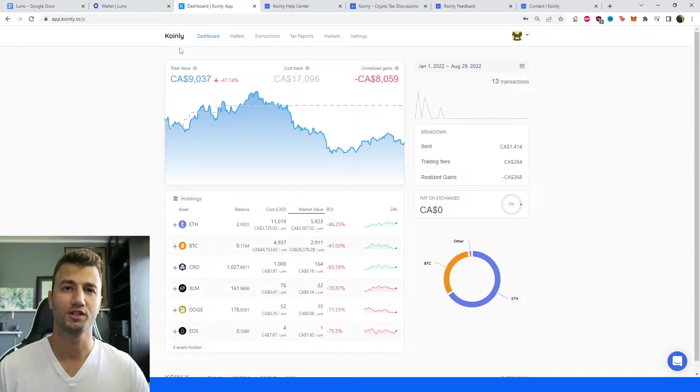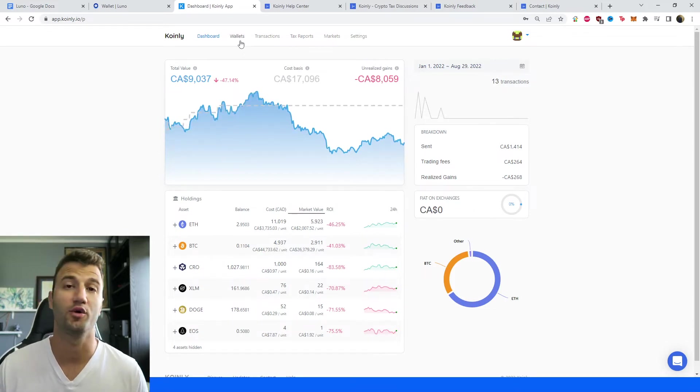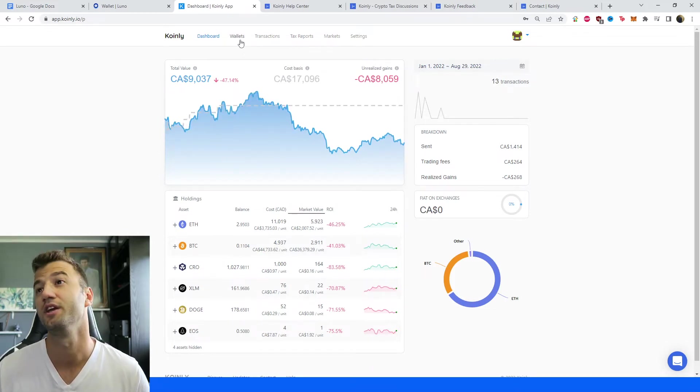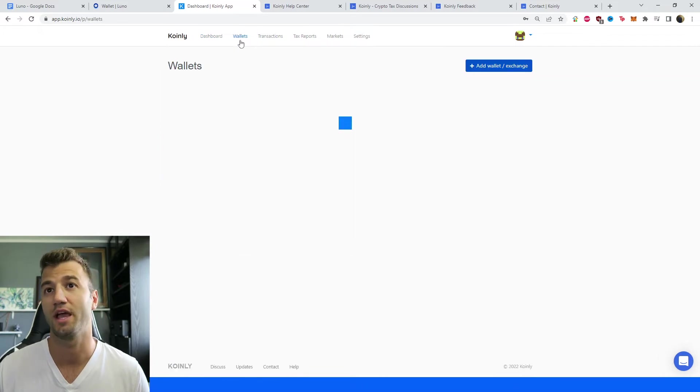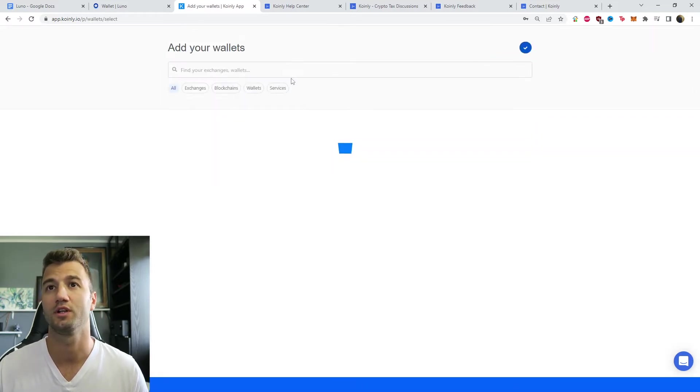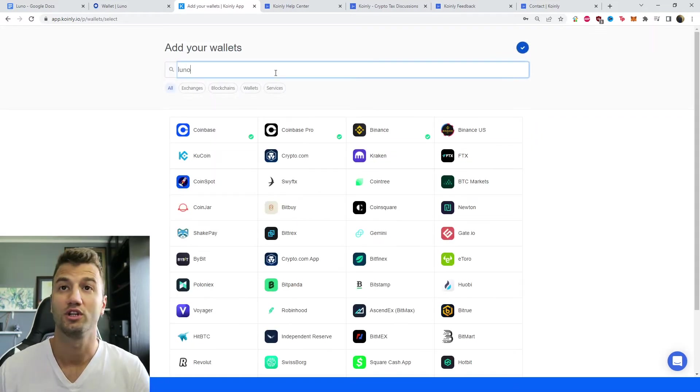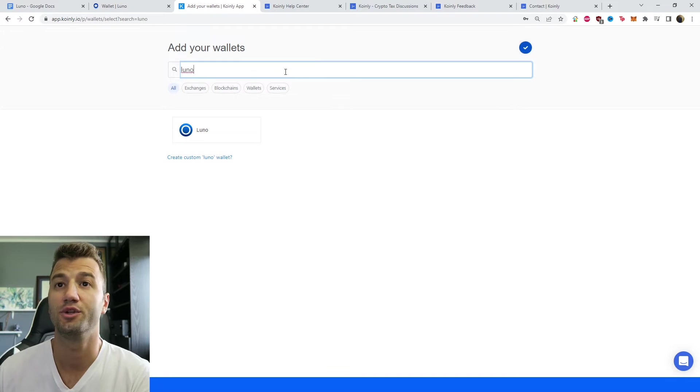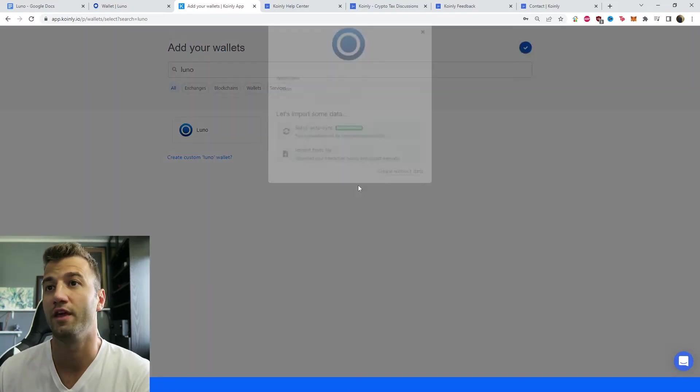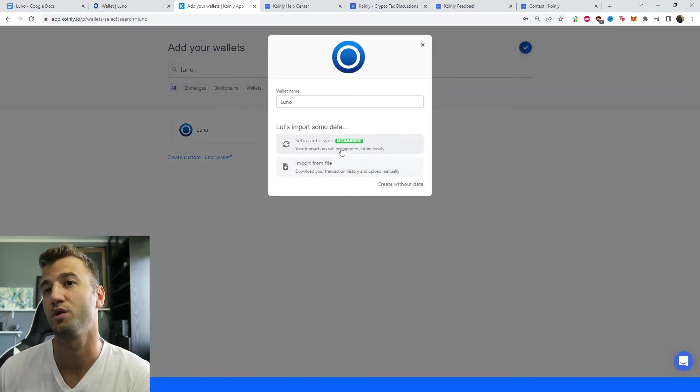Now let me show you how to do the integration. So first step, as always, log into your Coinly account. If you don't have one, you can make one. It's completely free. But once you have everything set up, head over into the Wallet section, click on Add Wallet, we're going to type in LUNO, and then there it is. As you can see, we have the setup auto-sync.